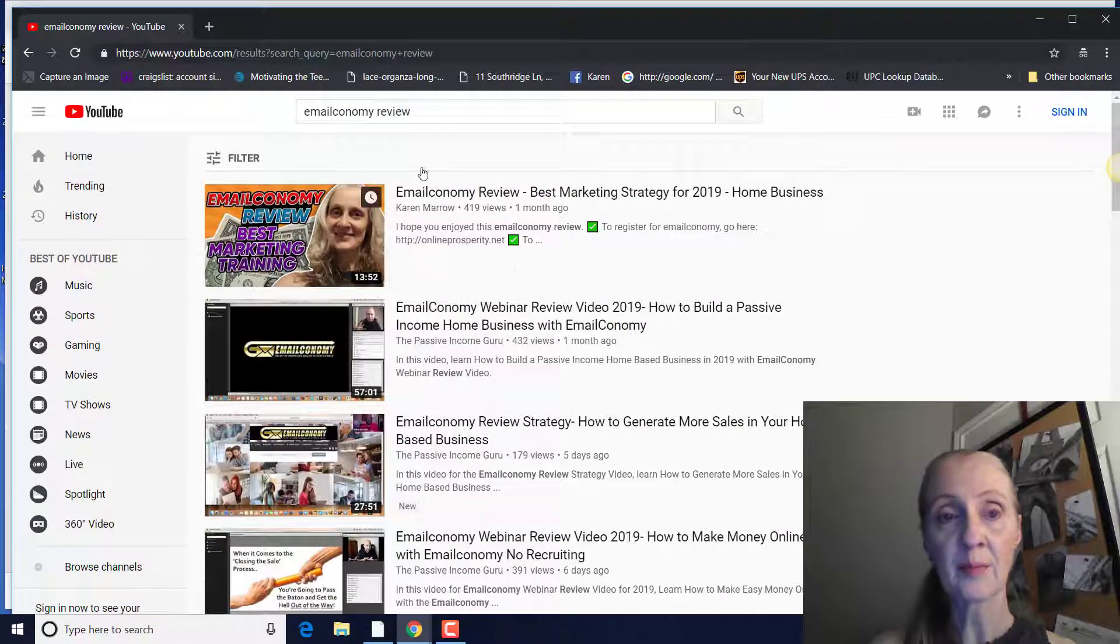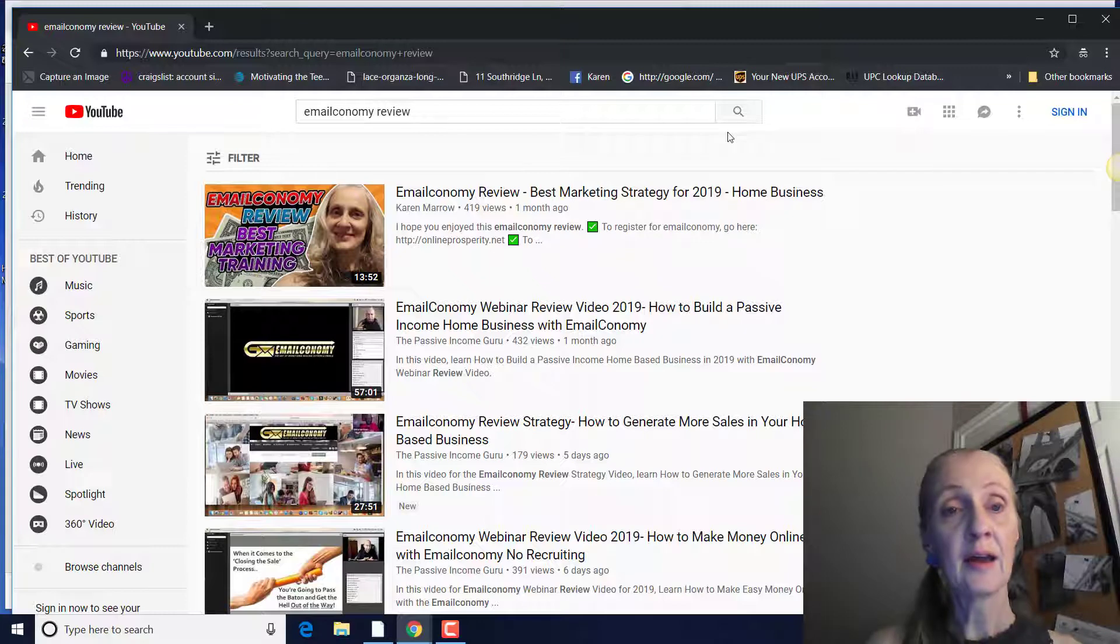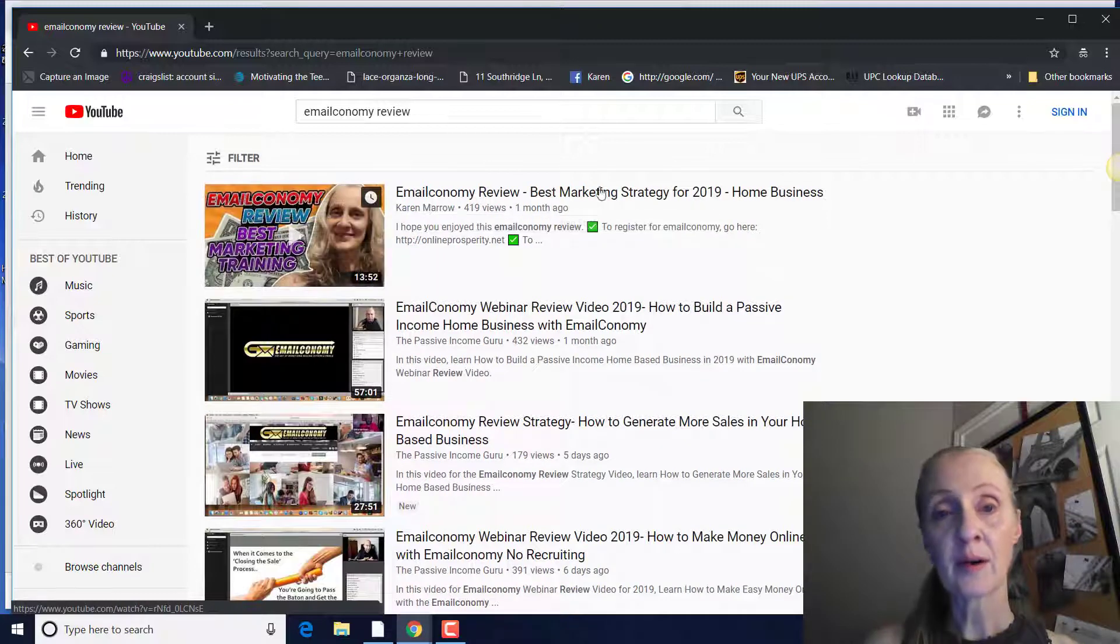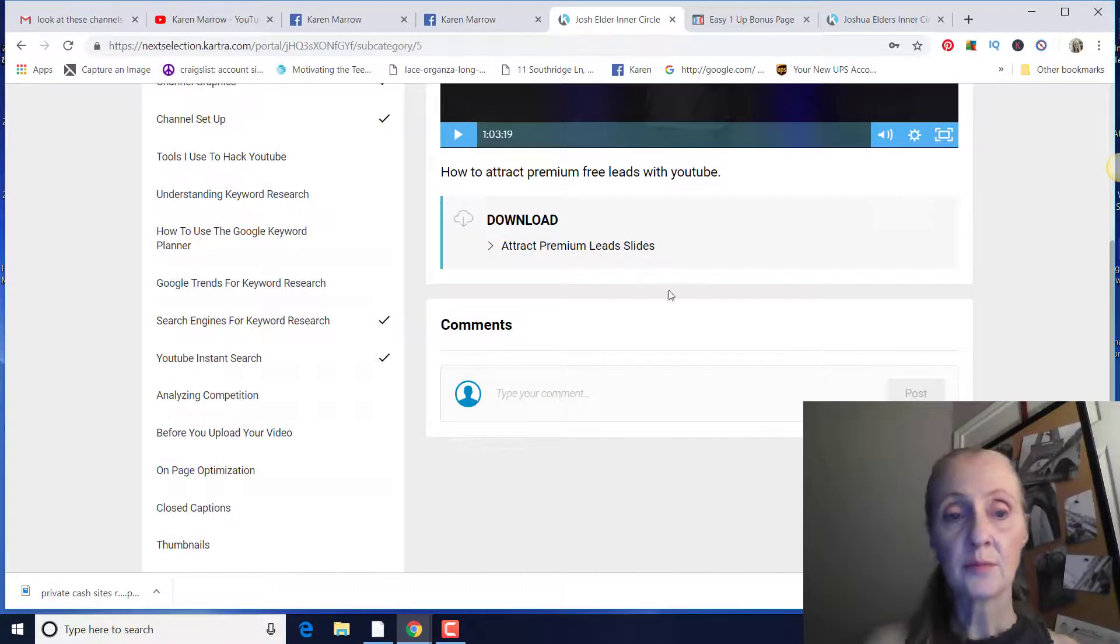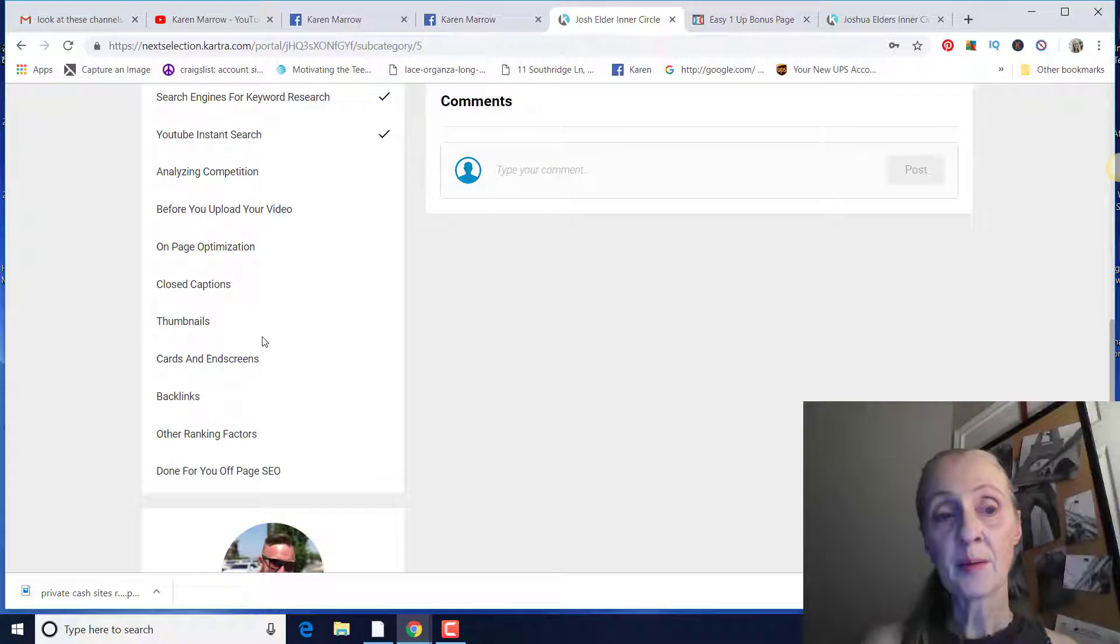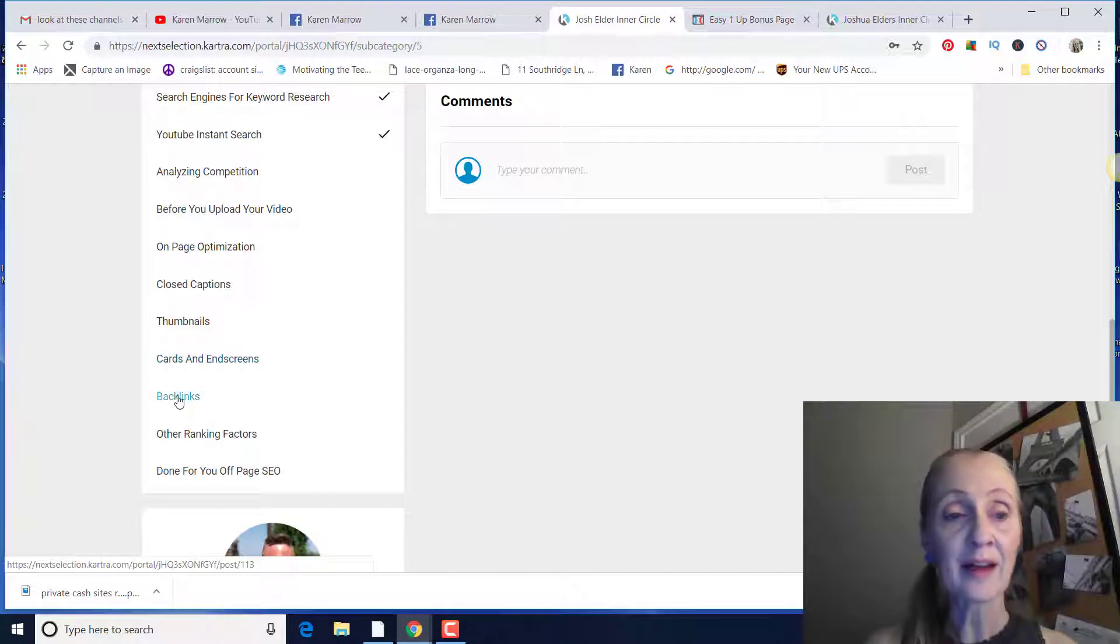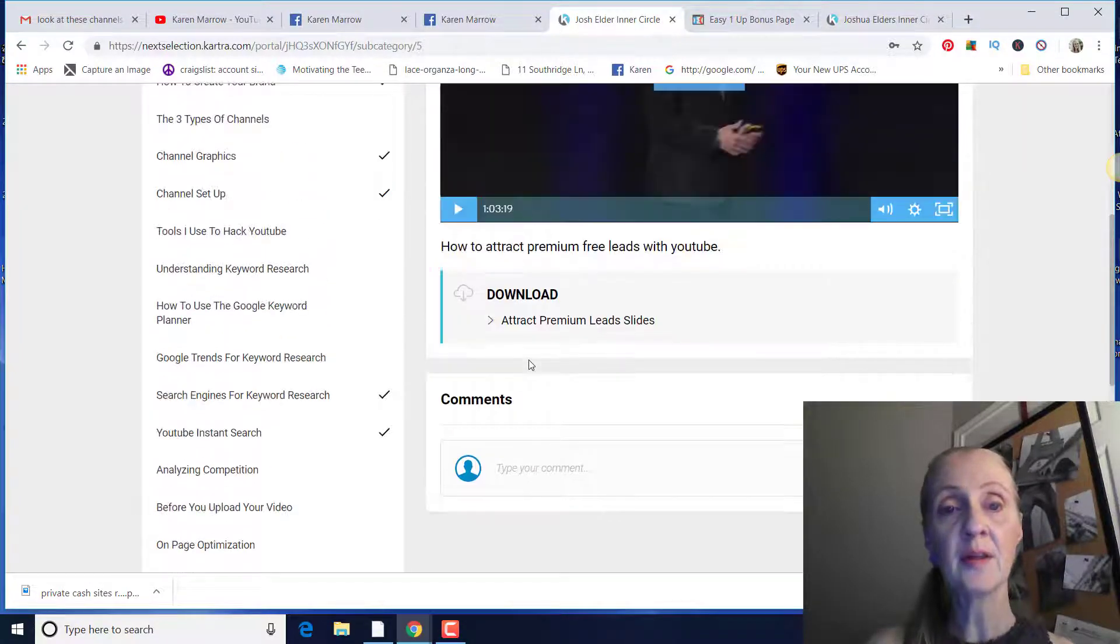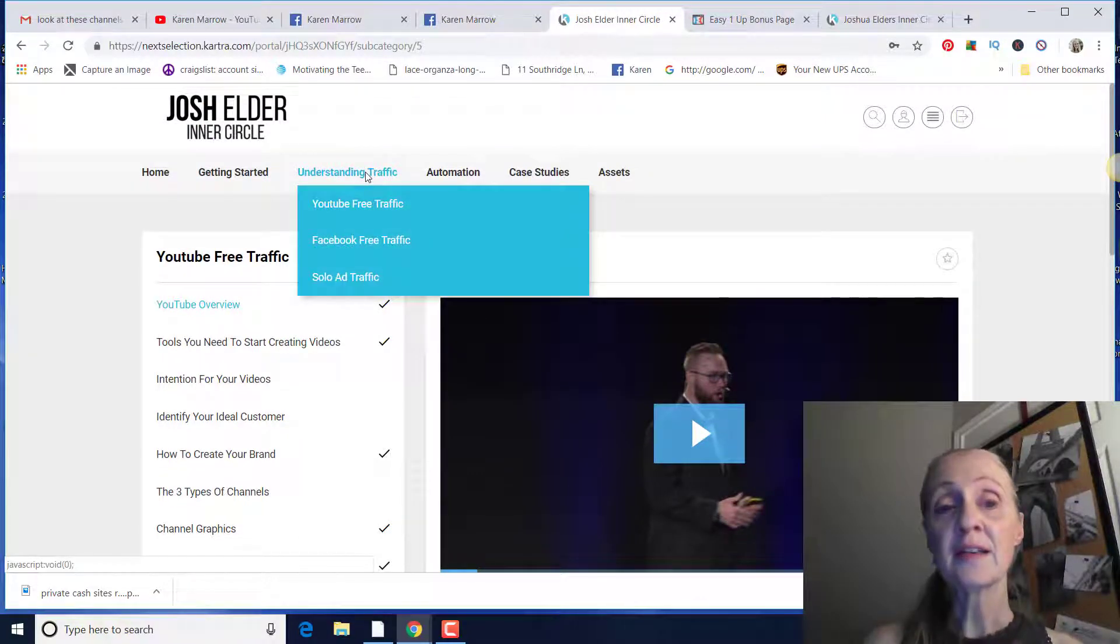That's what's allowing me to rank number one. This is just an example. Email Economy is a new company out there. It's getting a lot of attention. And so you can see that I'm ranked number one here for Email Economy review. This is an incognito window. So knowing your keyword research and analyzing your competition, on-page optimization, off-page optimization, how to do your thumbnails, cards and end screens, how to do backlinks. He shows exactly where he gets his backlinks from, other ranking factors and done for you page off-page SEO. So this really, really works.